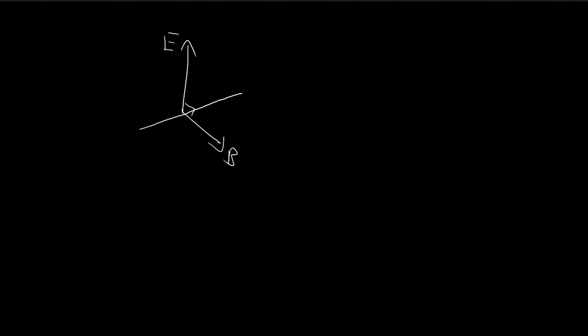We have a charged particle moving with speed v, and the velocity of this particle is also perpendicular to the electric field and the magnetic field. Now we need to find v in terms of E and B.